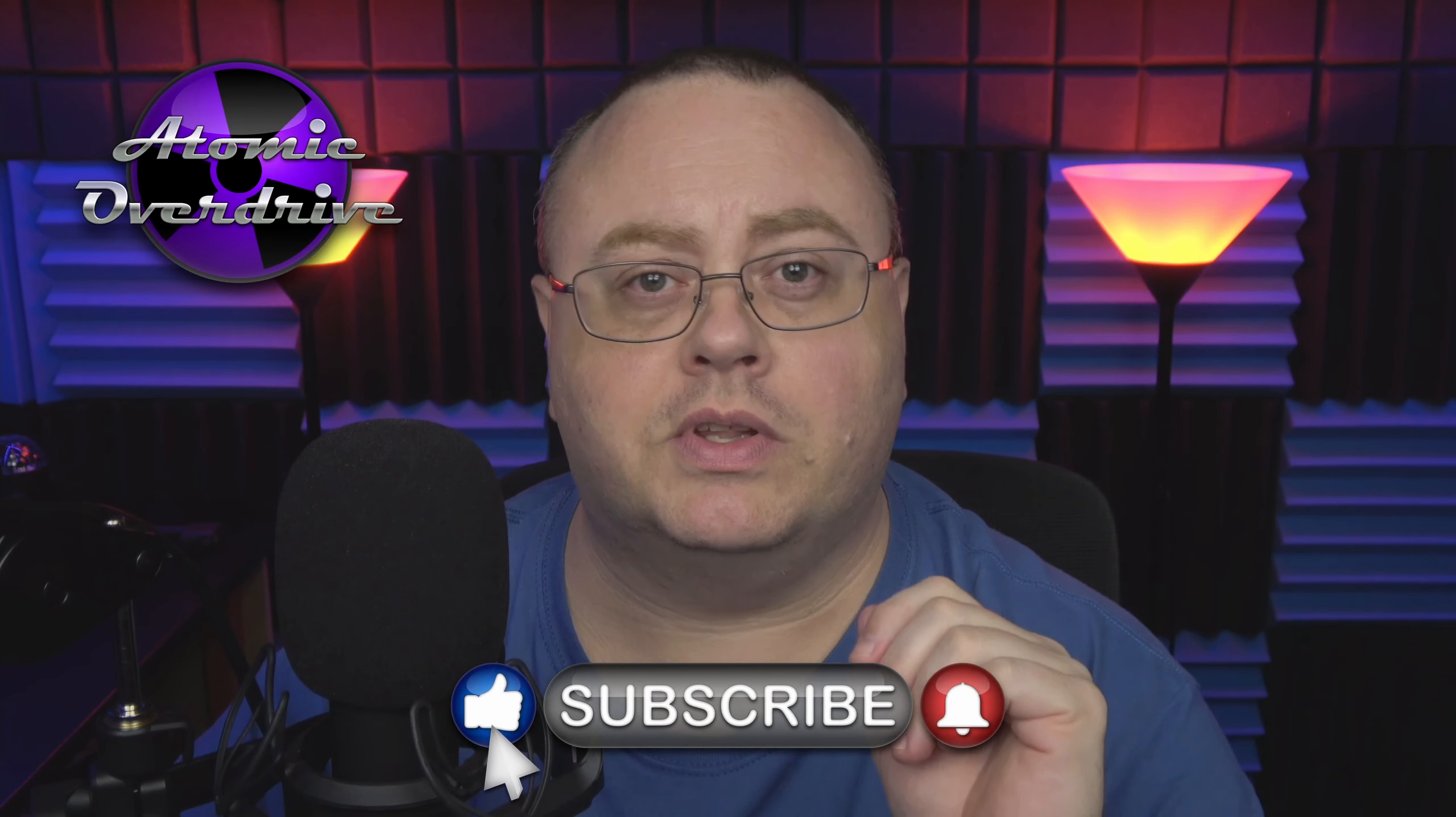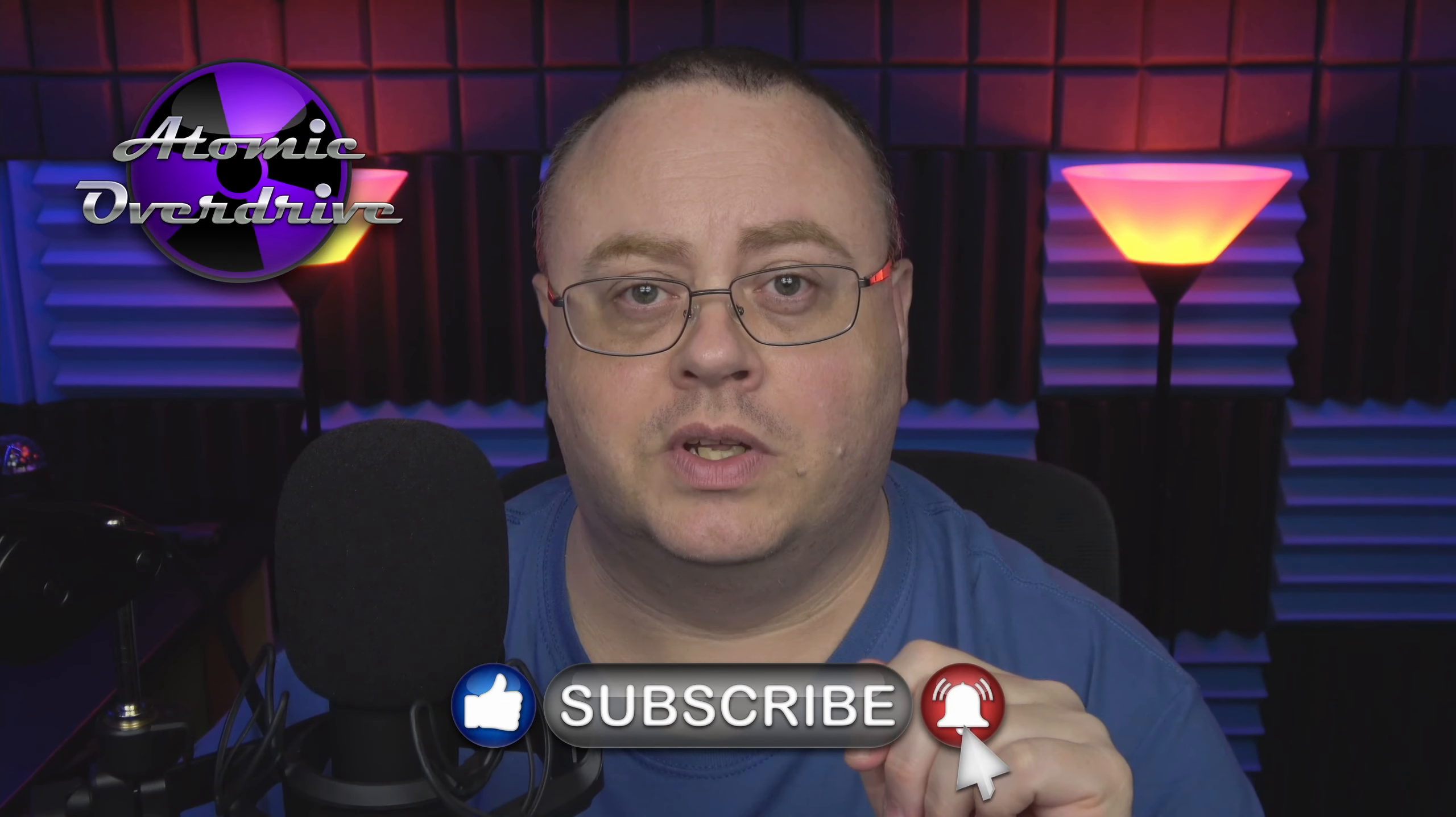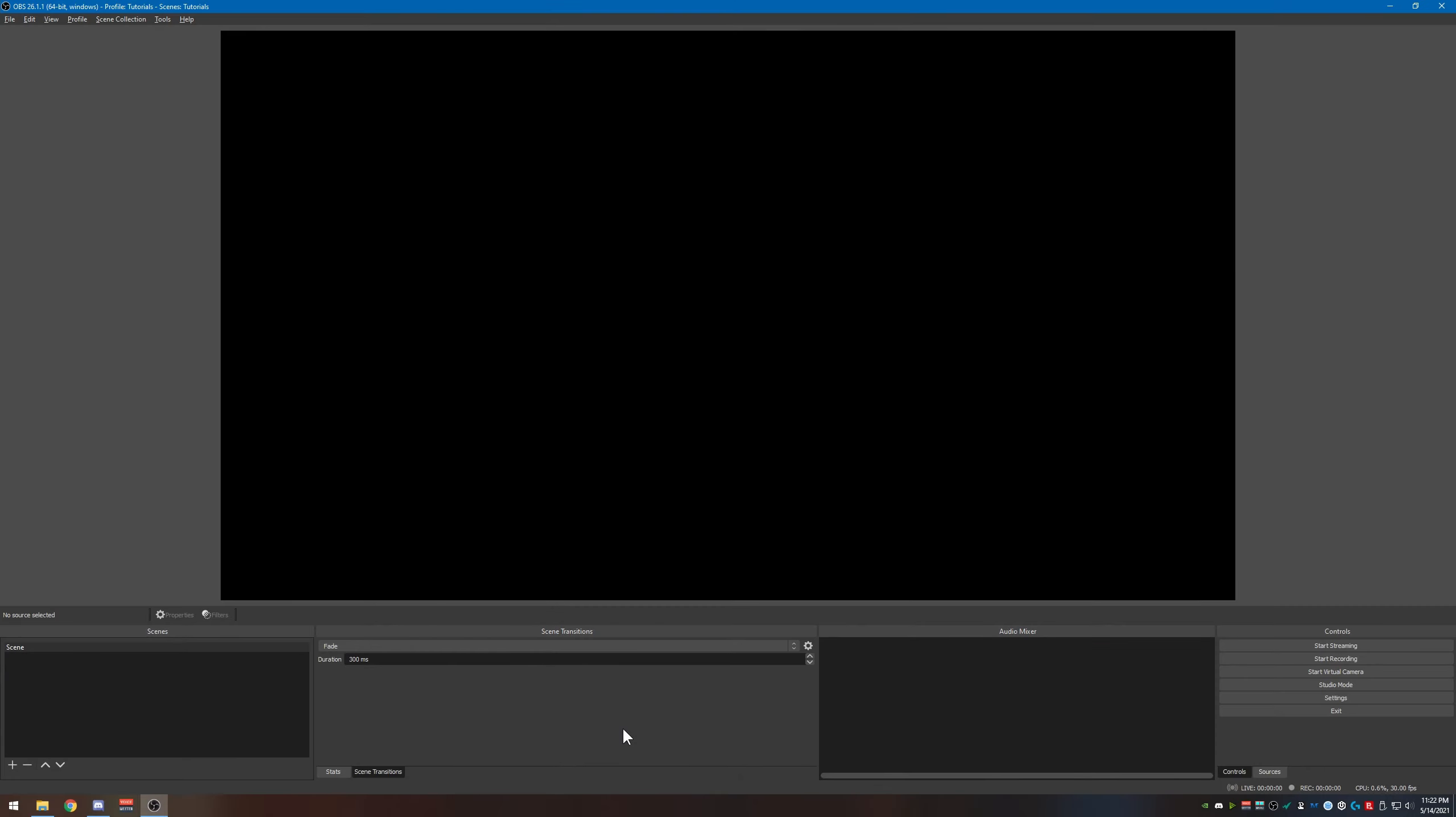Hey everyone, Joe here. In this video tutorial I want to show you how you can start streaming to Twitch through OBS. I'm also going to give you the settings that I use to stream as well. So that being said, let's hop over here to OBS and start setting it up.